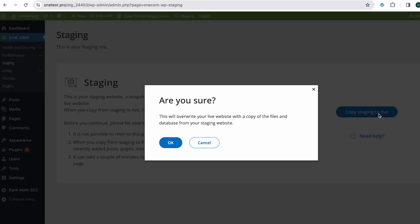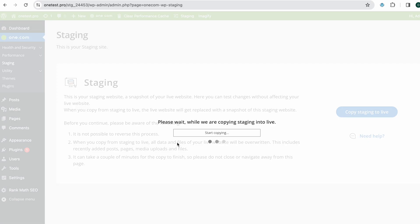This will override your live website with the changes you made on the staging site. Remember to double-check all the links, especially if your changes are URL-sensitive. This ensures that your SEO plugins and other critical components function smoothly.